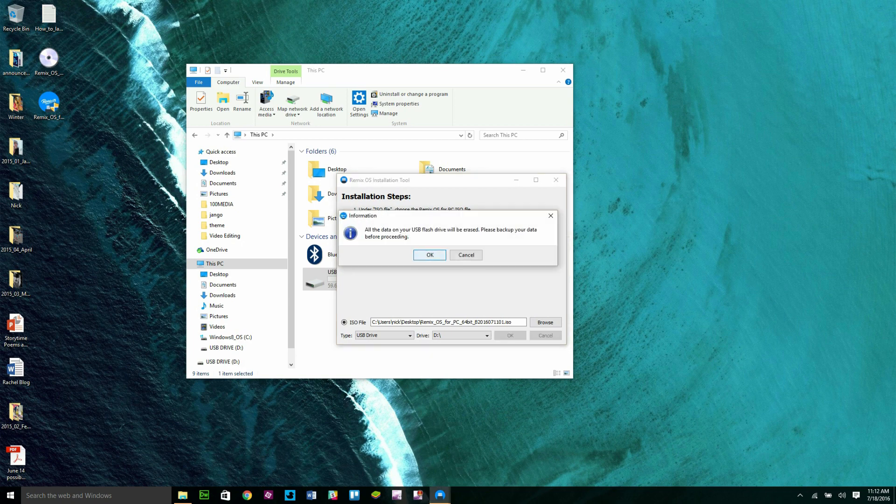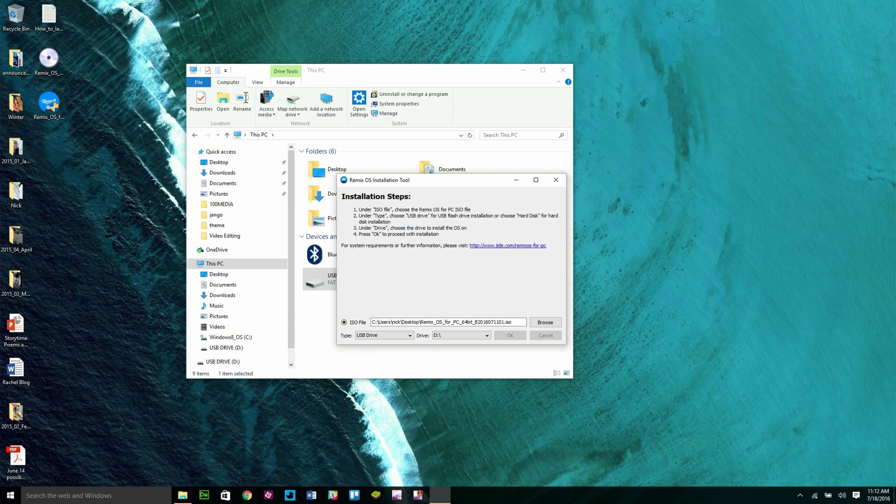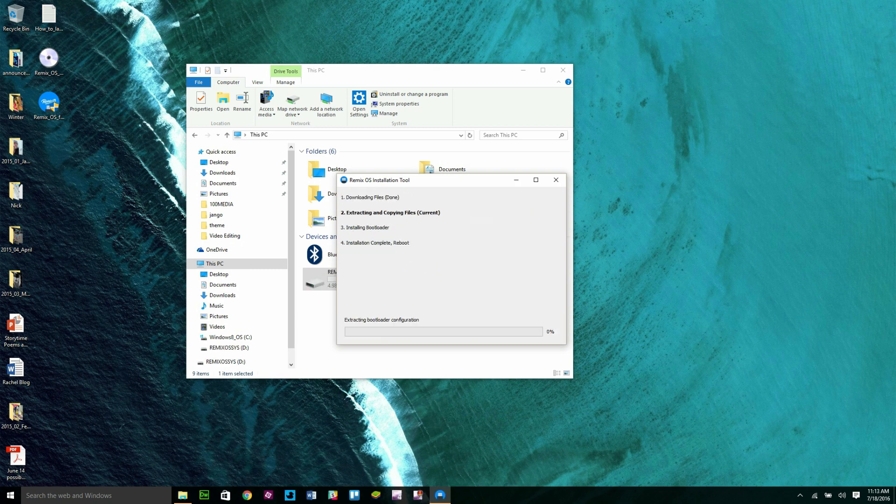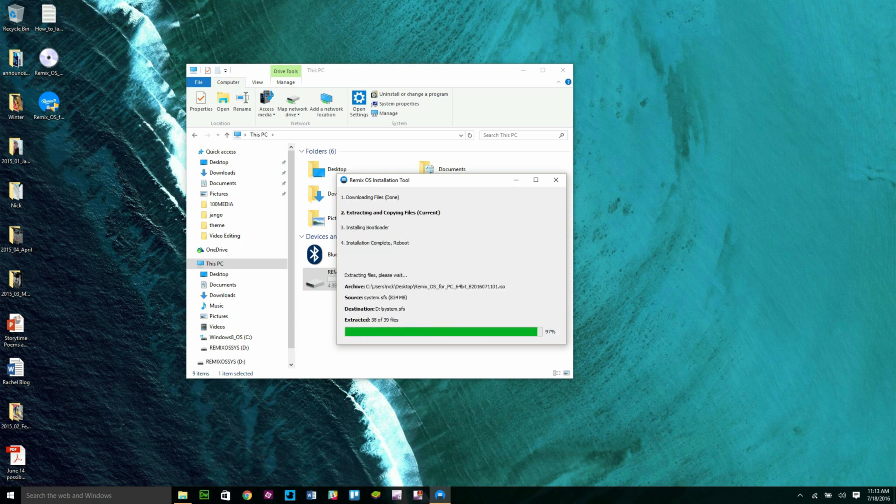You'll see a warning message that the installation process will completely reformat the flash drive. Press OK again and Remix OS will begin the installation process on the USB flash drive.